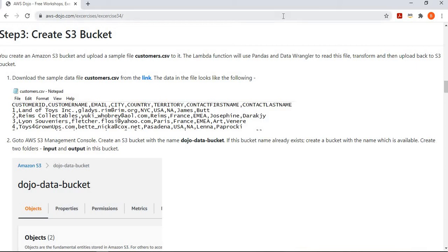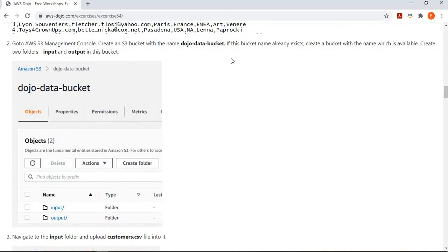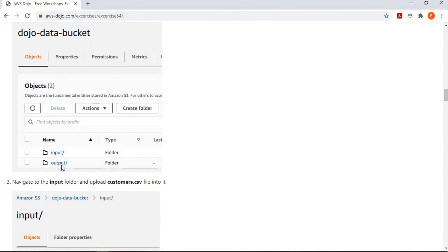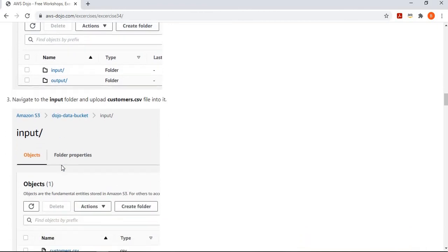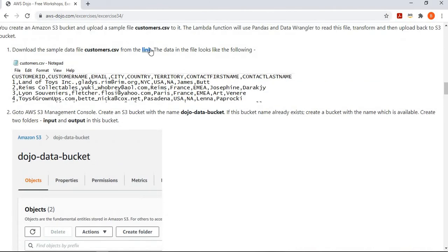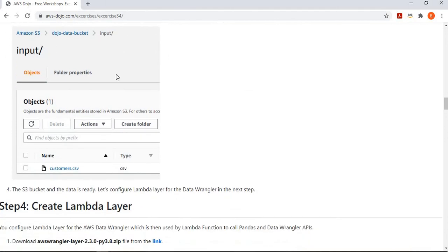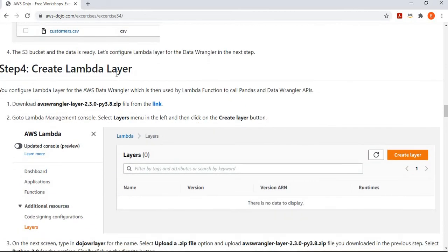Now we create the S3 bucket which will work as both source and destination. We use a sample file called customers.csv as the source file, which you can download from the provided link. We create a bucket — in this case 'dojo-data-bucket' — and inside it we create two folders: 'input' and 'output'. Input is the source location and output is the target location. Go to the input folder and upload the customers.csv file. Once the S3 bucket is ready, let's go create the Lambda layer.